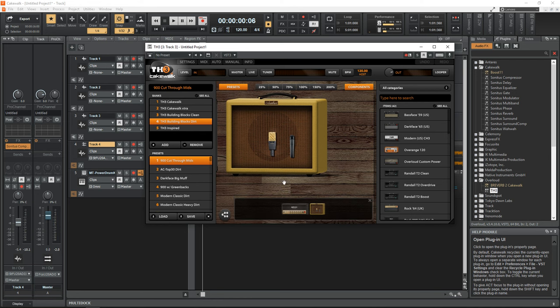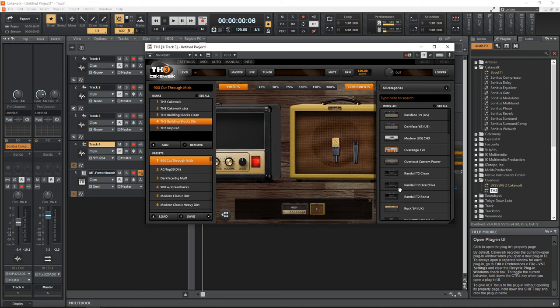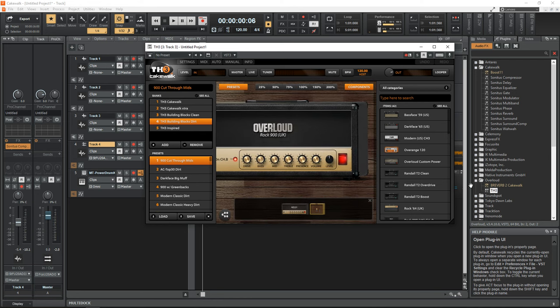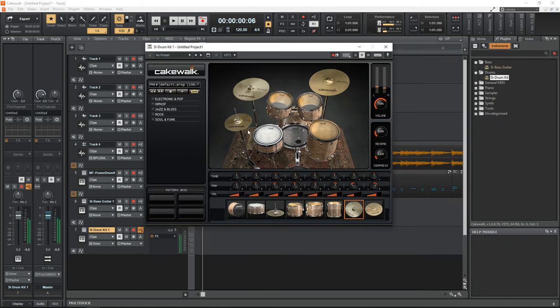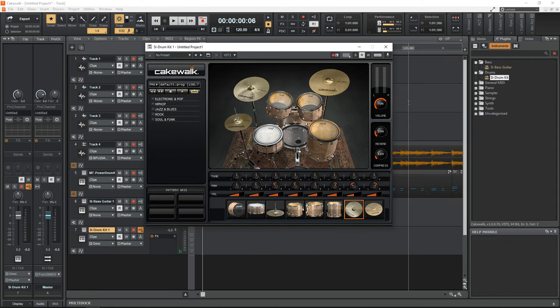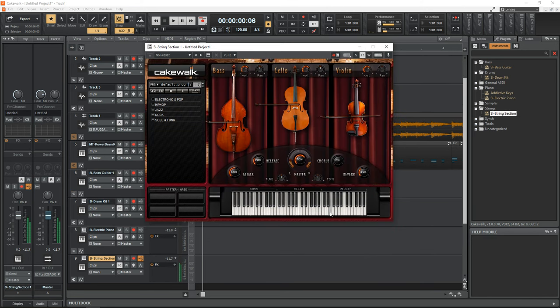There's an excellent guitar amp sim called TH3, plus some standard instruments to get you started. The user interface and workflow can feel a little clunky at times, but once you get used to it, it's not really an issue.